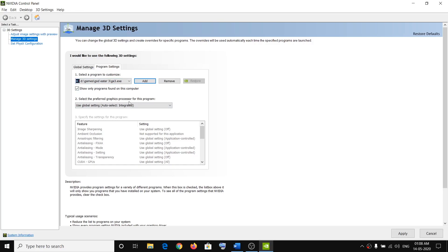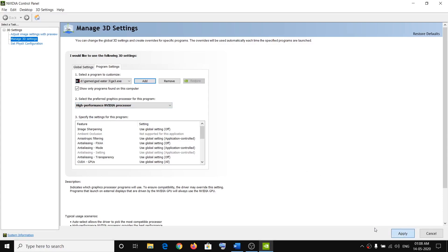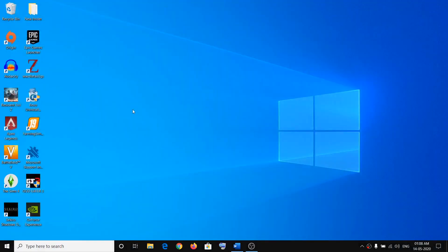Now the second option is to select the preferred graphics processor for this program. Click on the down arrow and select High-Performance Nvidia Processor, then click Apply in the bottom right. Once this is done, close the Nvidia Control Panel and try launching the game — that should fix the problem.